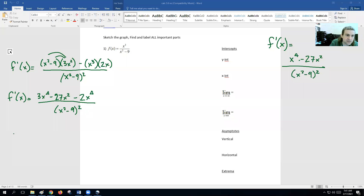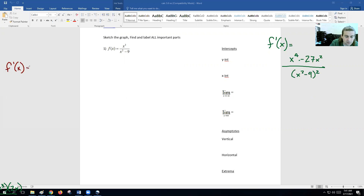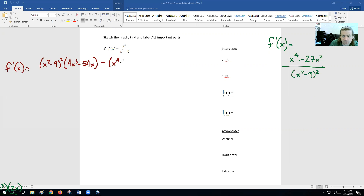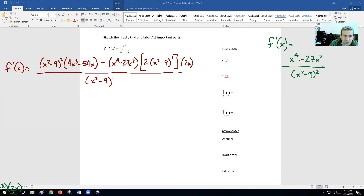All right, second derivative. We have to do the quotient rule with the chain rule. So we got low, which is x squared minus nine squared, and then d high, which would be four x cubed minus 54x. Then minus high is x to the fourth minus 27x squared, and d low — we've got to do the chain rule — so we get two of the x squared minus nine to the first power times the derivative of the inside, which is 2x. And all over low low, which becomes x squared minus nine to the fourth power.